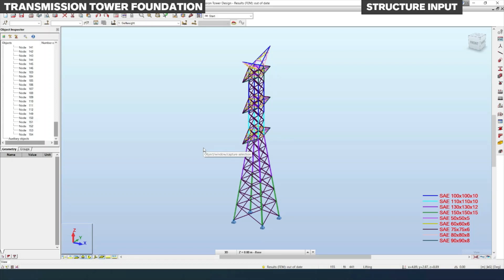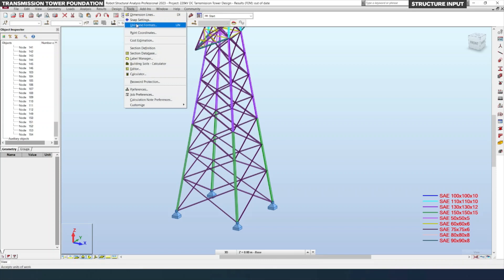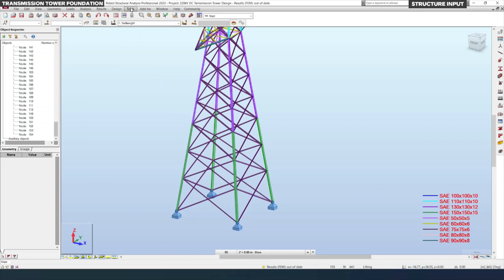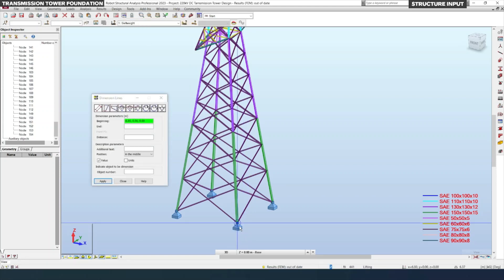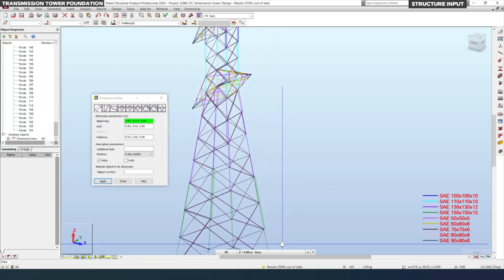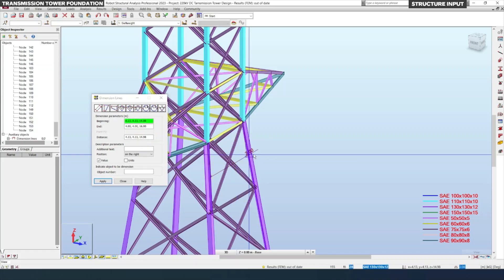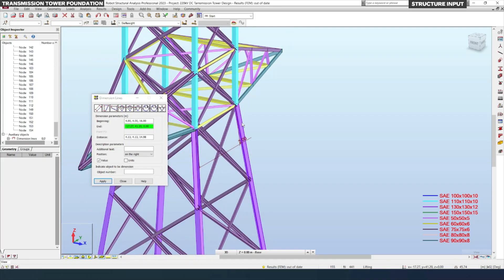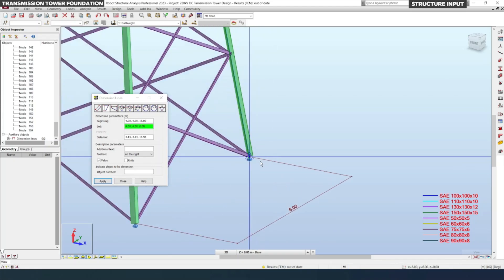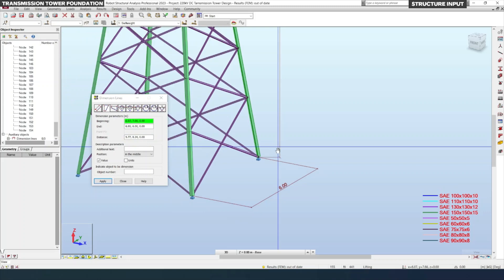We also looked at how to calculate loads based upon Indian Standard BIS, how to apply load combinations on the tower model, and how to finalize member sizing, check slenderness, and do the connection design. Links for those videos are in the description. We can also measure dimensions from this model — go to Tools, click Dimension Lines, select nodes. The base width is 6 meters and the cross arm connection point is 2 meters. The vertical height from the cross arm fixing point to the base is 16 meters.